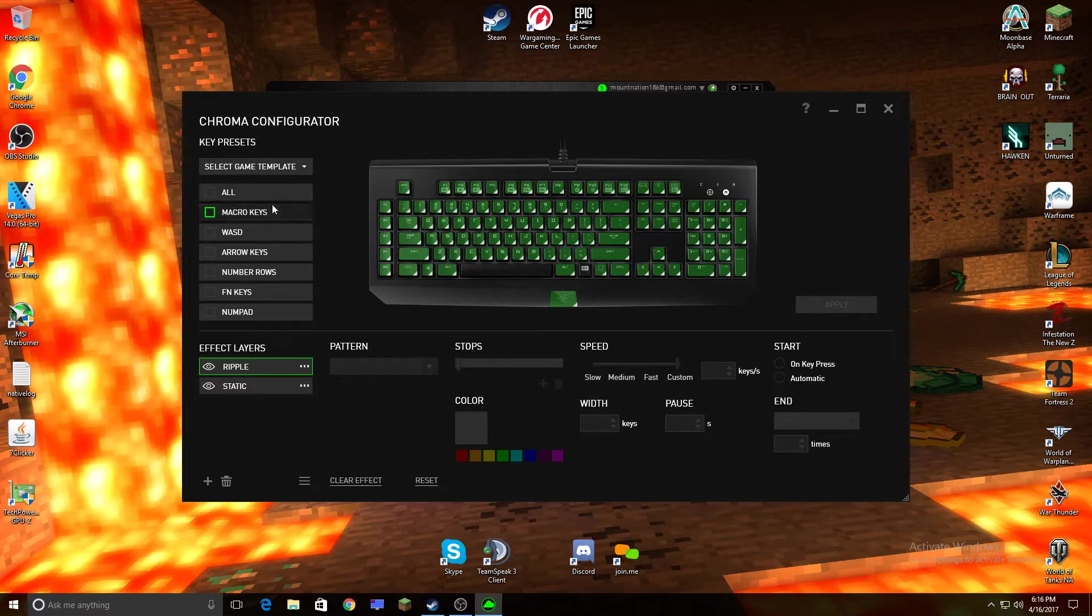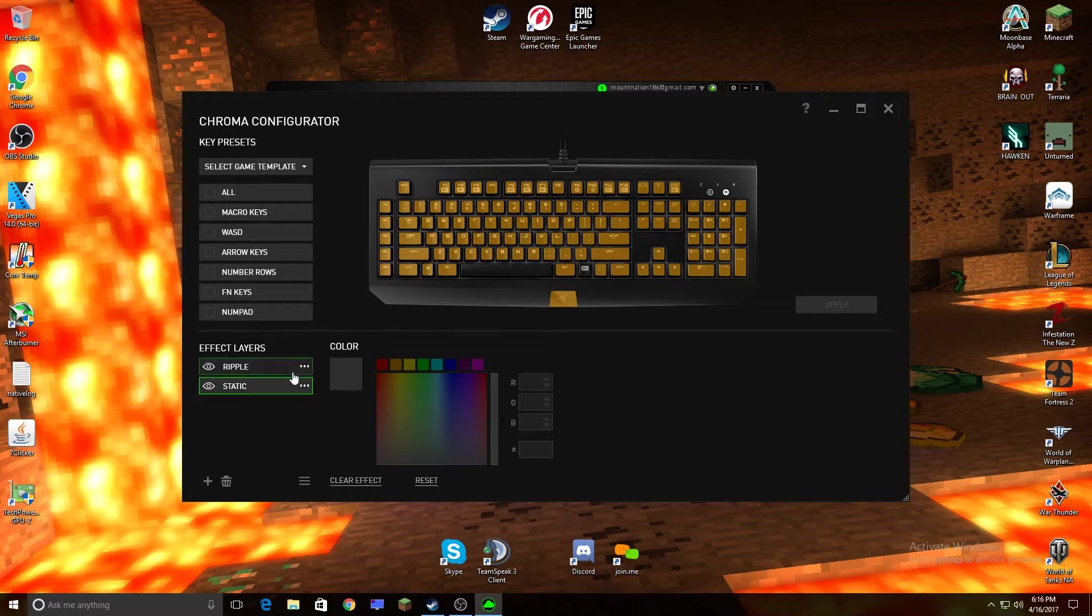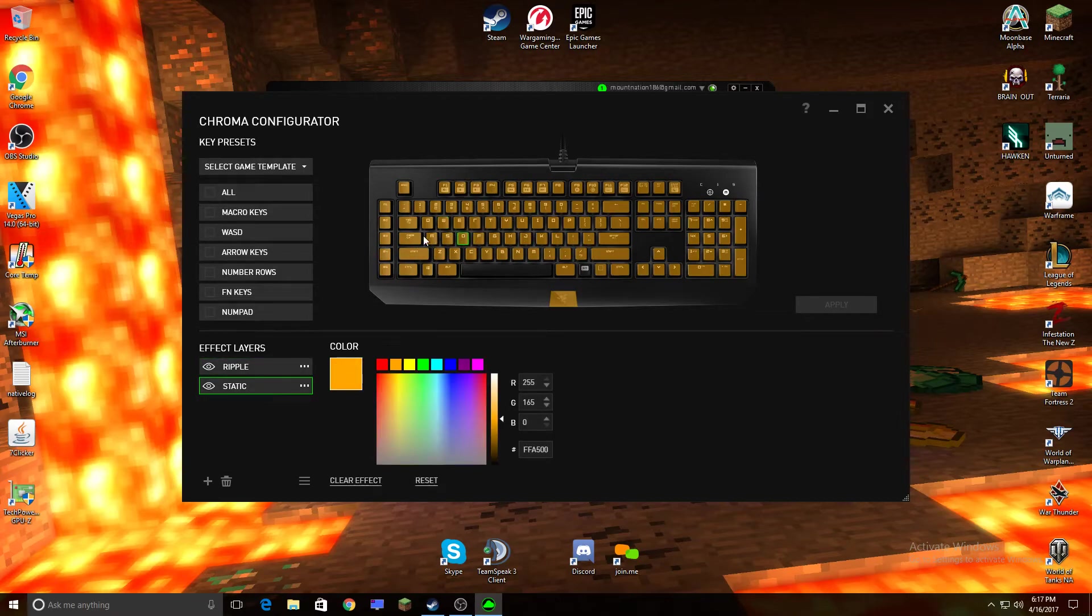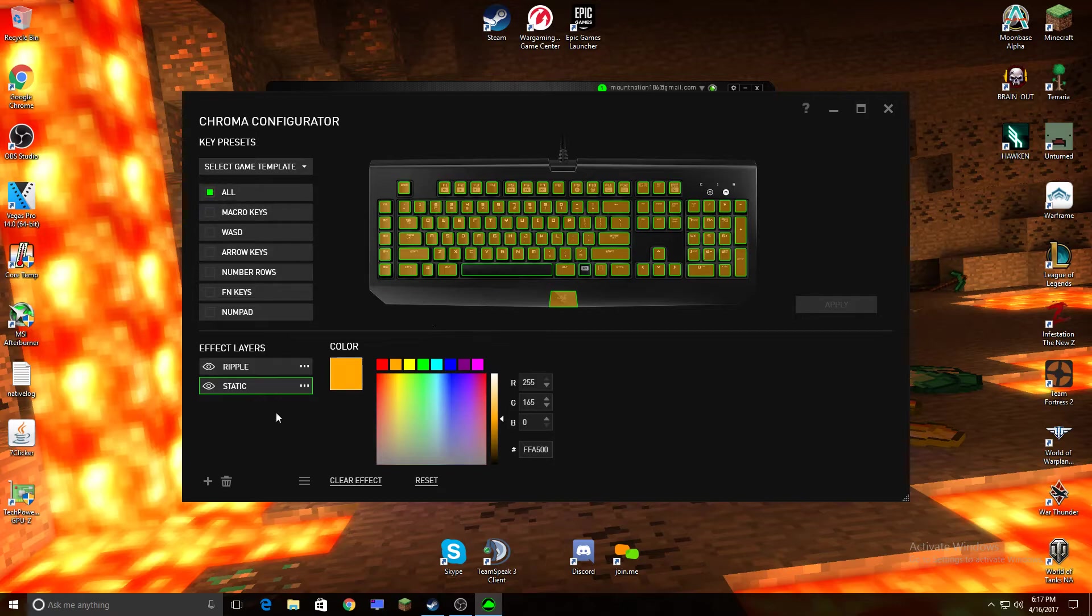So what you want to do is, if you don't see any of them selected, like this, I can't select it, oh I can, but you want to hit All and you'll go to Static and you want to choose that. Apply.